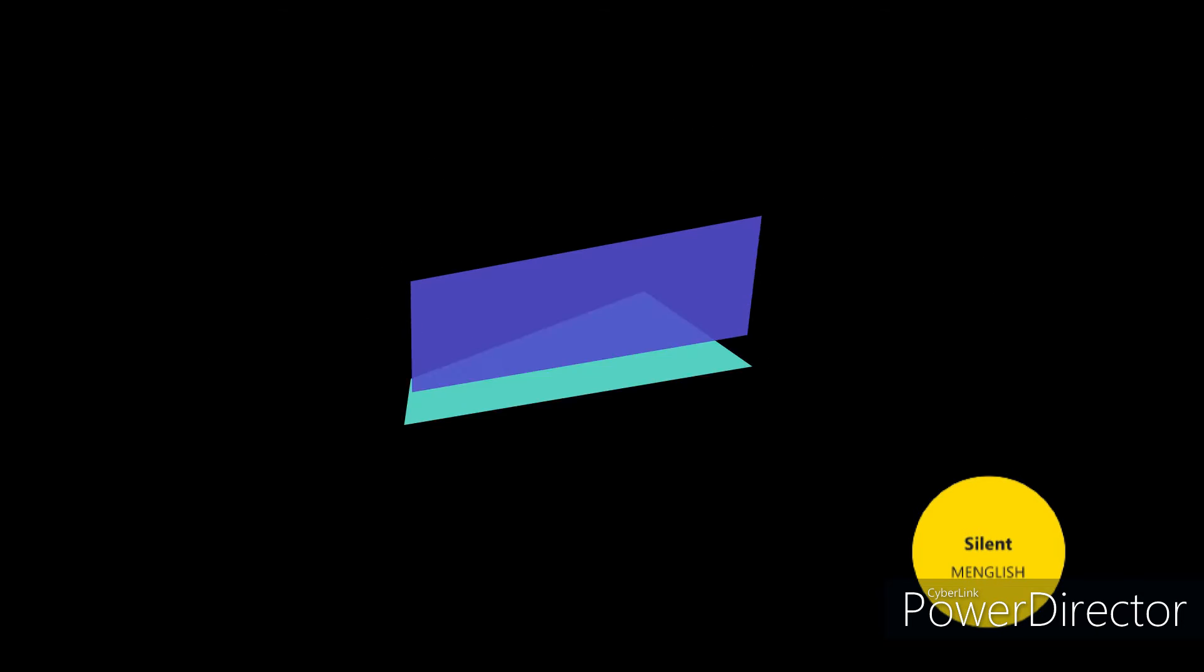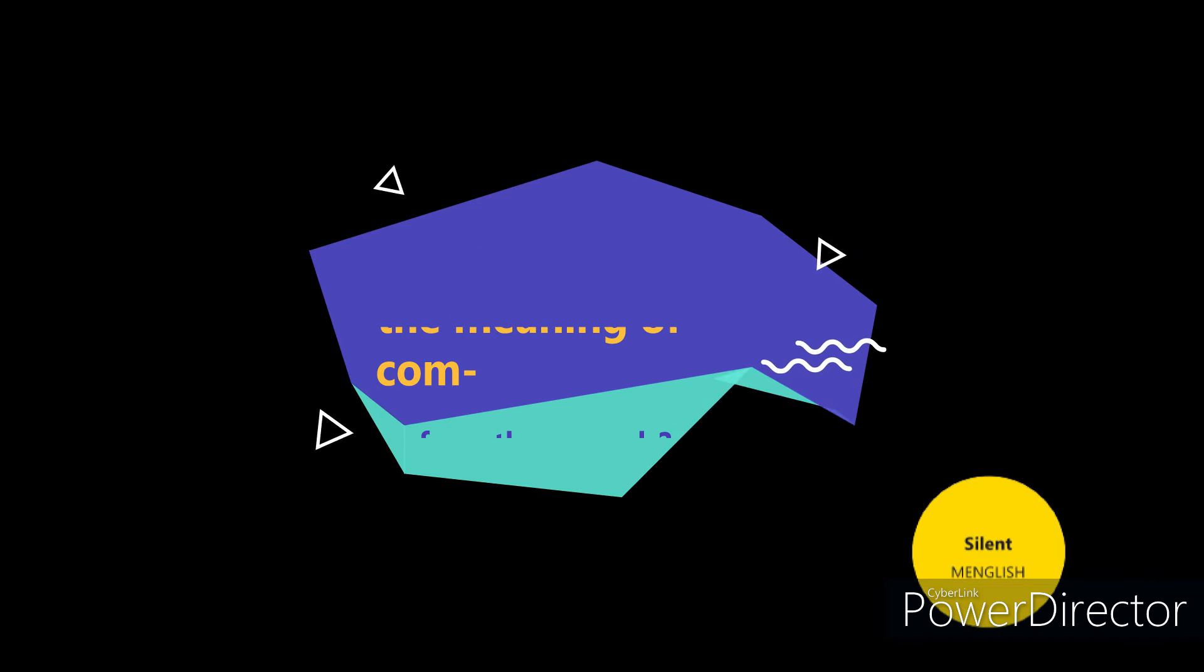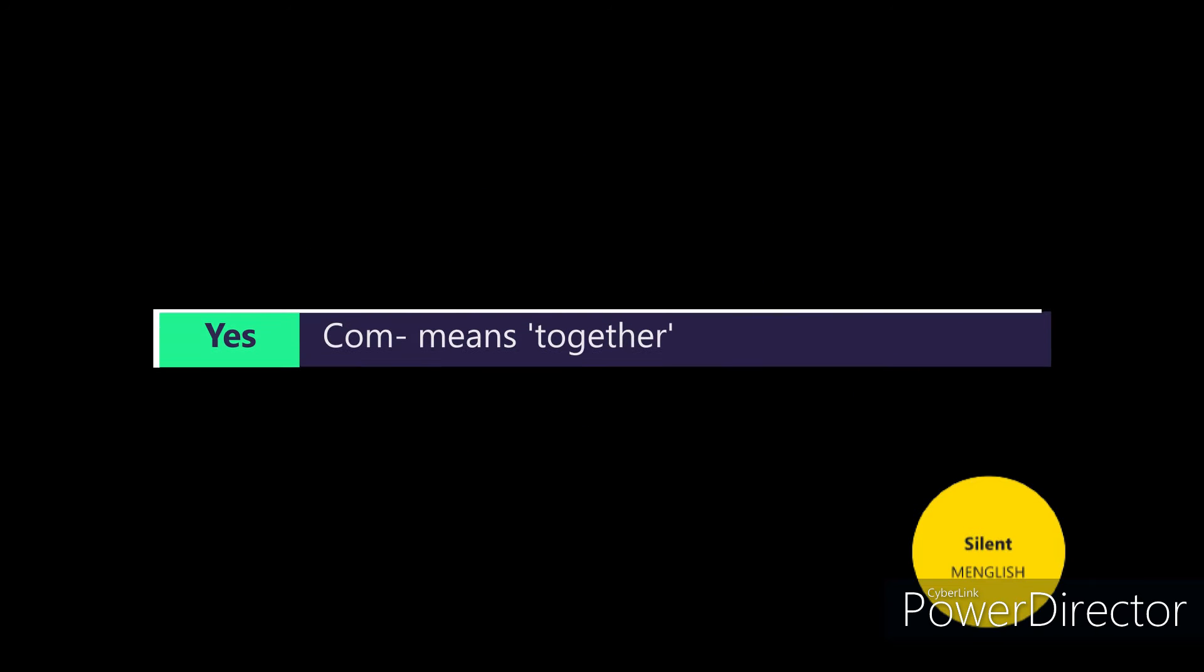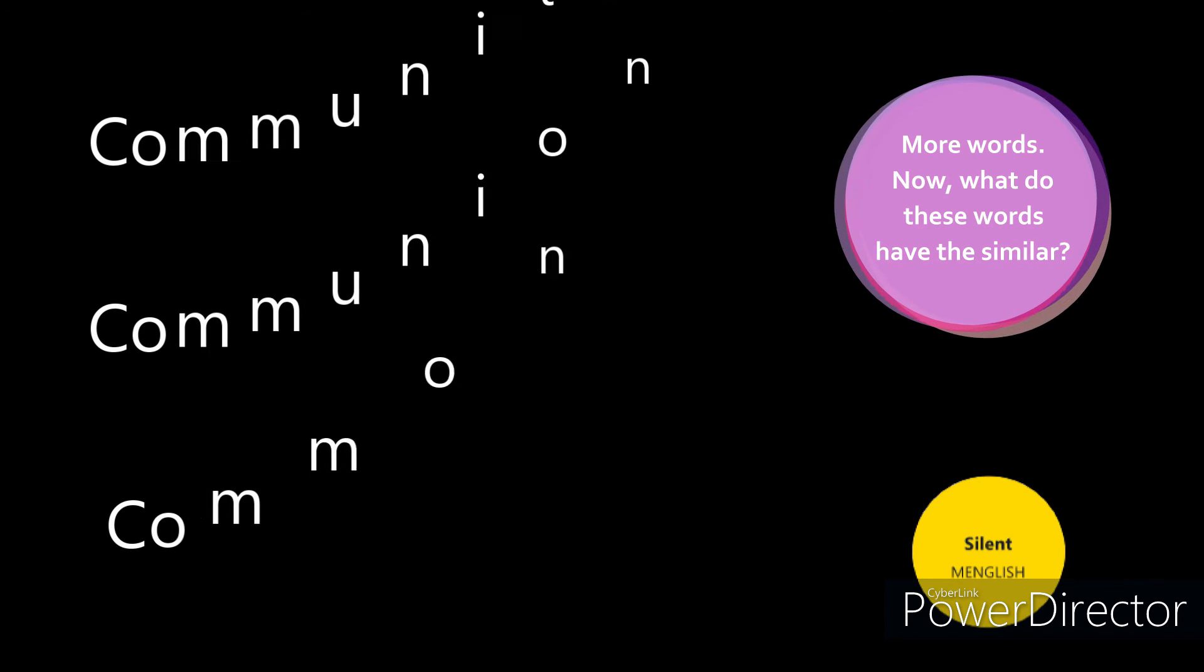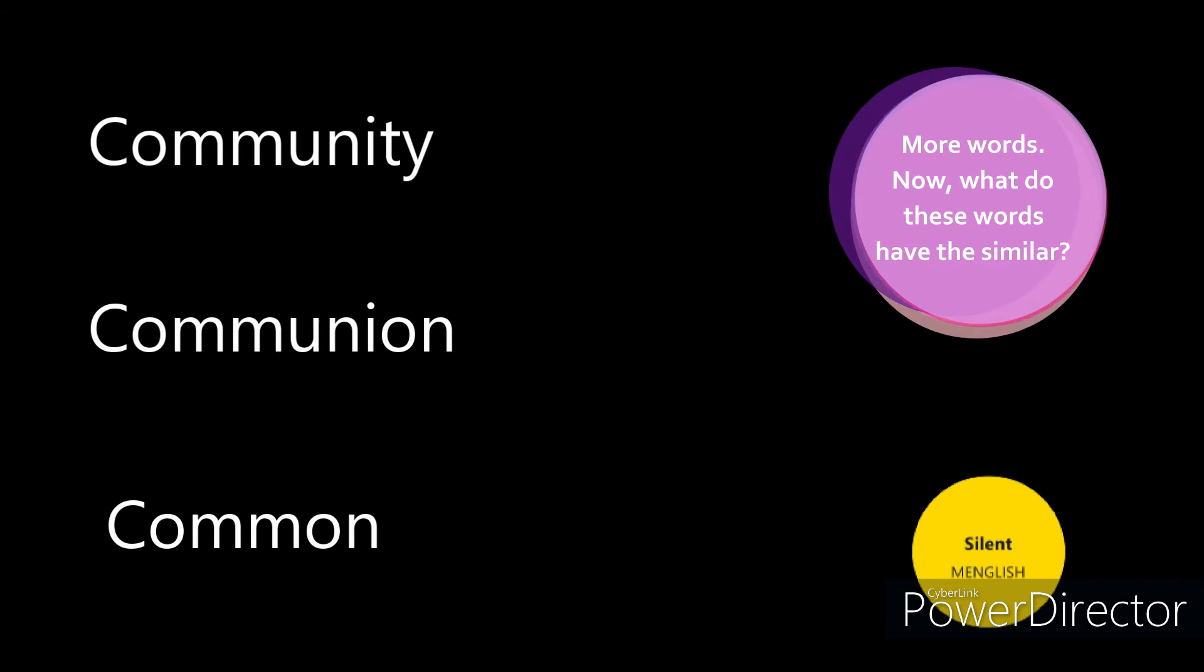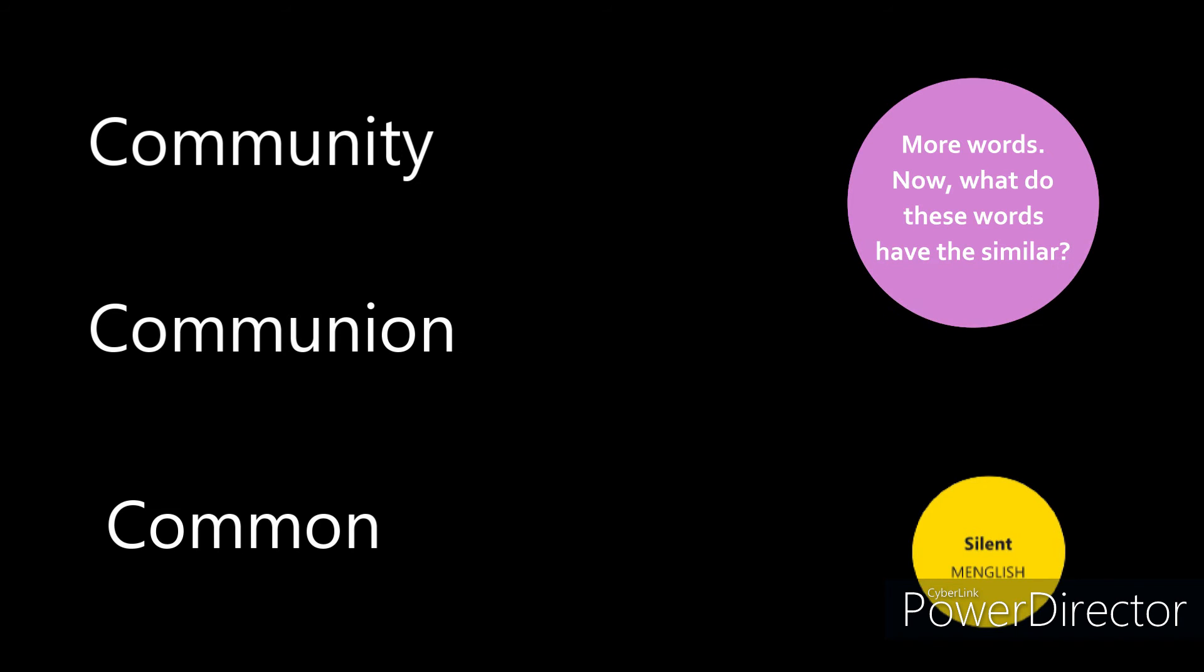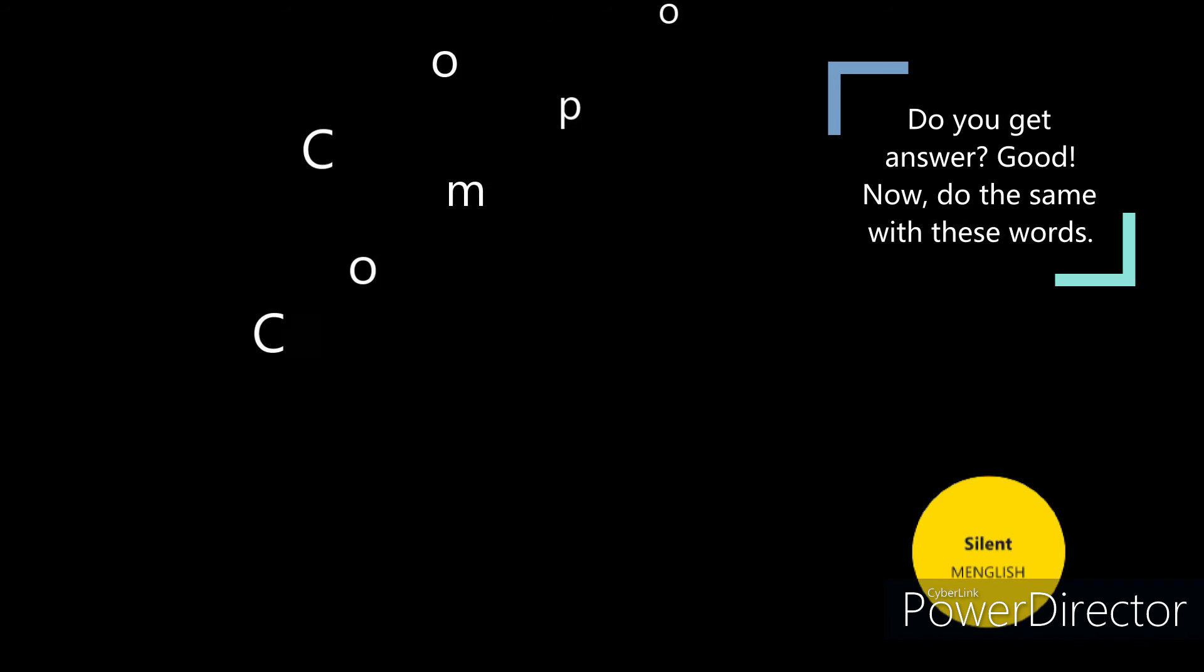And can you guess the meaning of com from these words? Yes, com means together. More words. Now, what do these words have the similar? Community, communion, common. Hint: look at the first letter after com. Do you get answer?